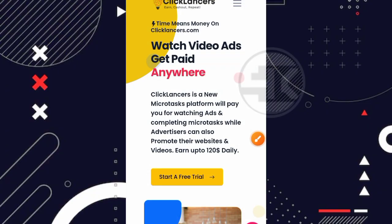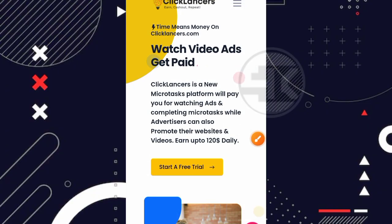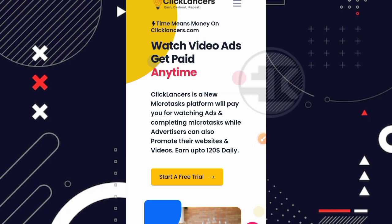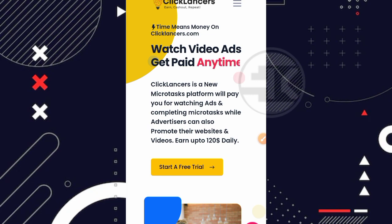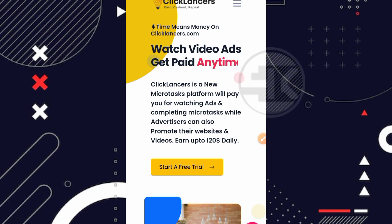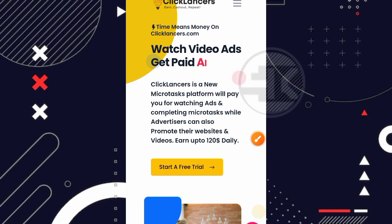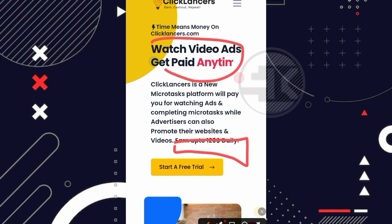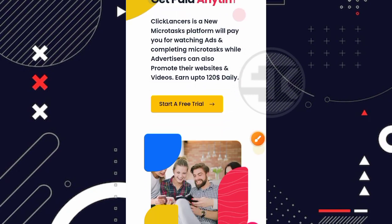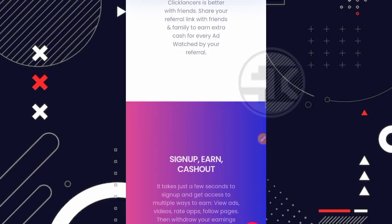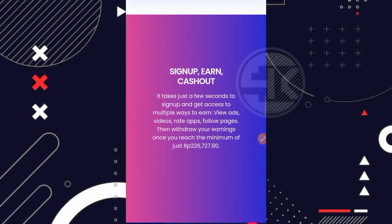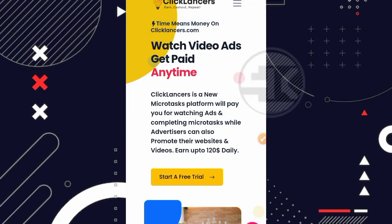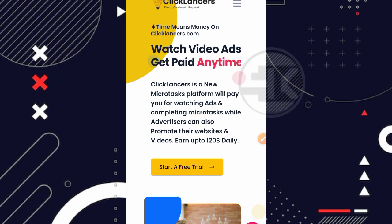Oke guys disini kita sudah berada di halaman awal dari websitenya. Jadi nama websitenya sendiri yaitu clicklensers. Nah disini dijelaskan juga bahwasannya kita bisa menghasilkan cuan secara gratis hingga 120 USD setiap harinya dengan cara kita menonton video. Disini kalian bisa baca sendiri aja untuk tampilan awal dari websitenya. Kalian bisa langsung translate aja. Nah disini langsung aja kita ke cara mendaftarnya. Nah untuk cara mendaftarnya disini cukup klik aja di bagian start every trial.